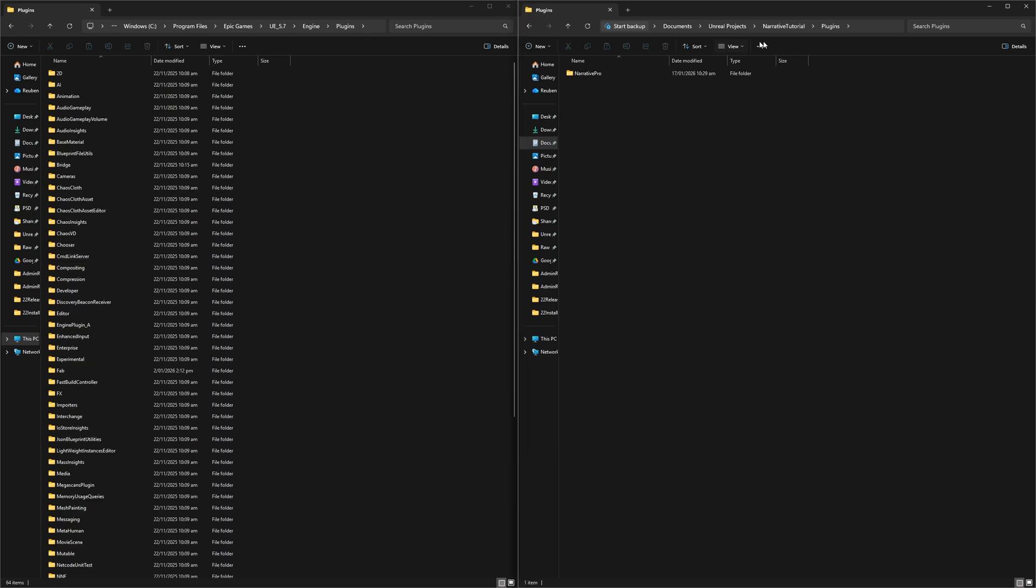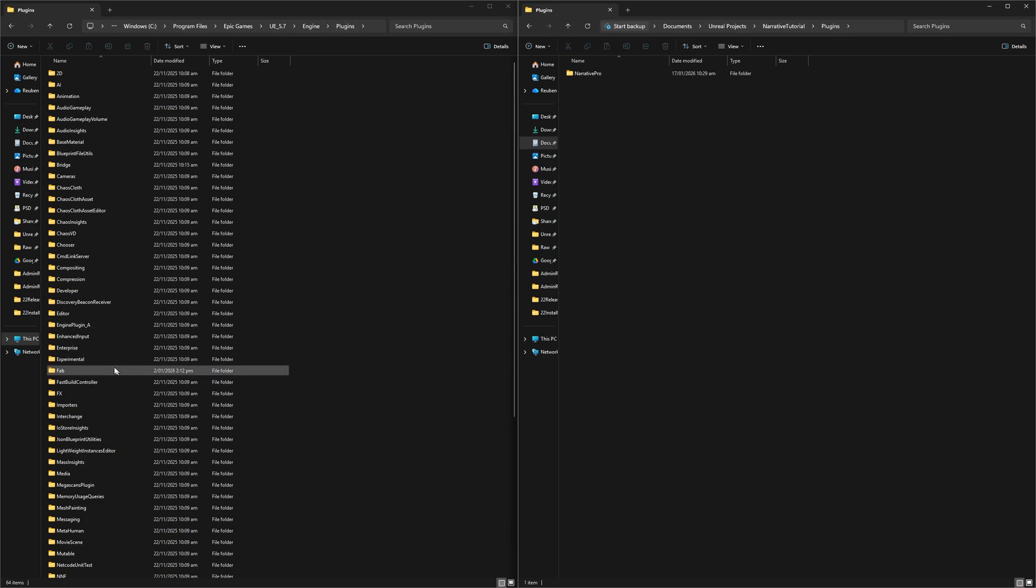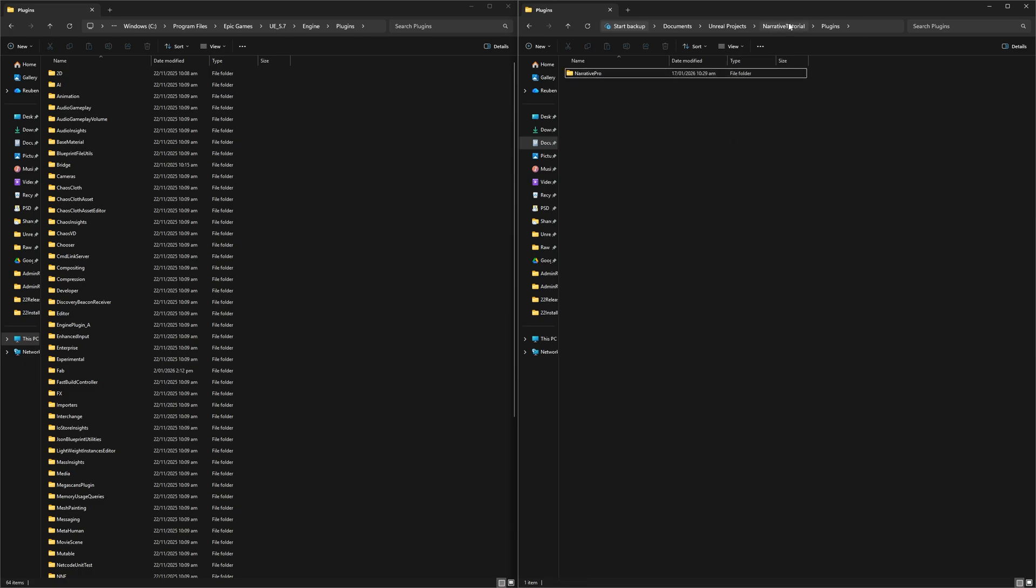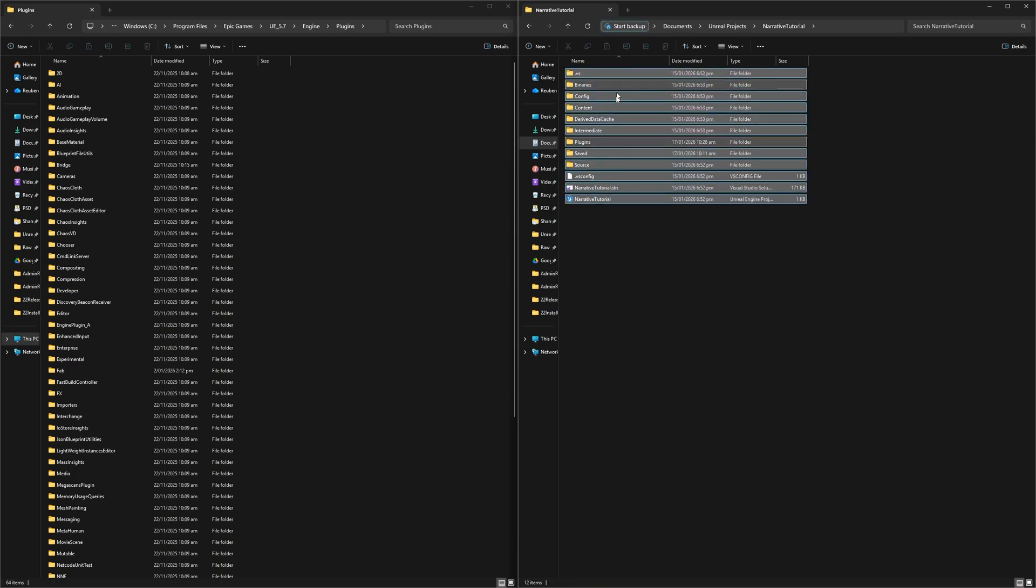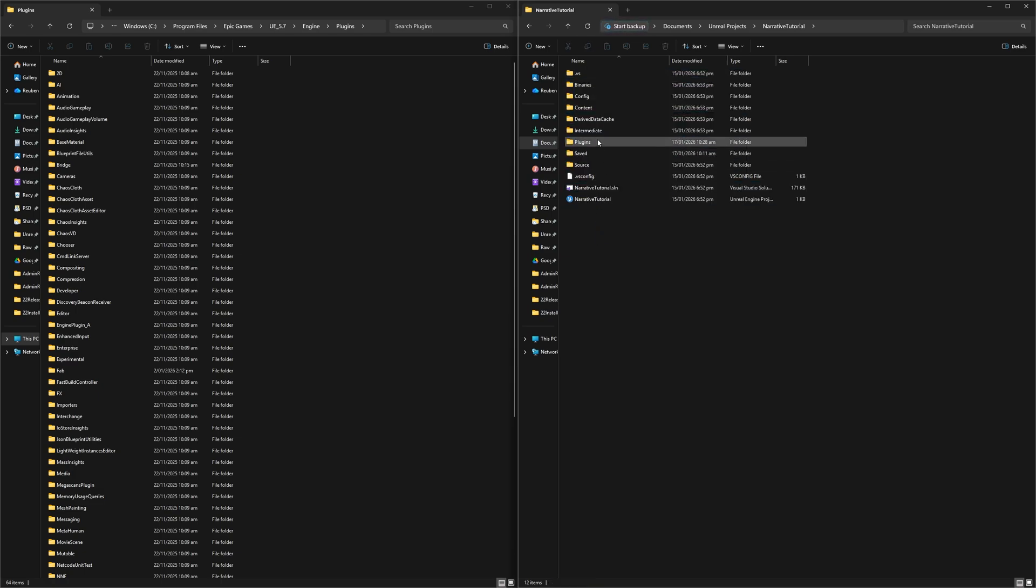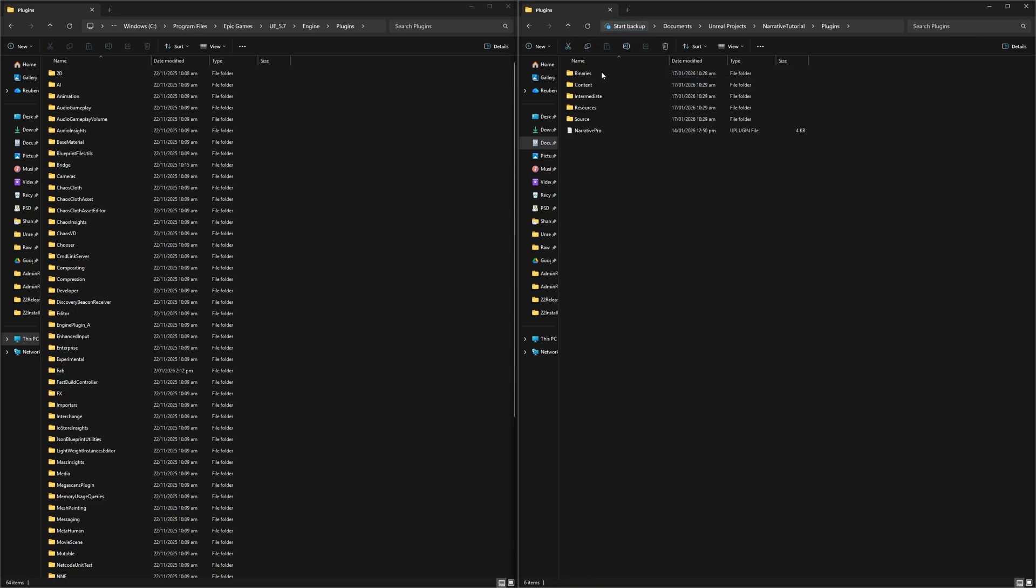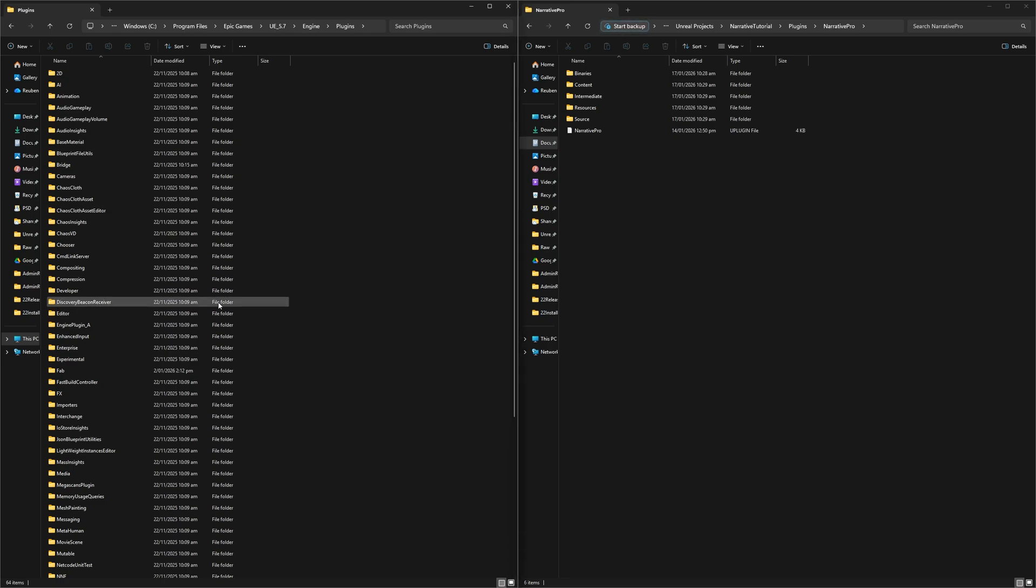So once you find the narrative plugin, it should be in Engine, Plugins, Marketplace usually. You will just want to move it over to your project by pasting it into your project's plugins folder. What you should have is a new project, a plugins folder, and Narrative Pro in that plugins folder. Once you've done that, delete Narrative Pro from your engine. You really don't want it installed to your engine.